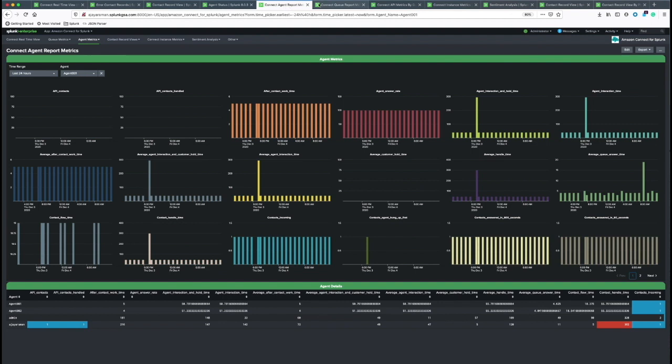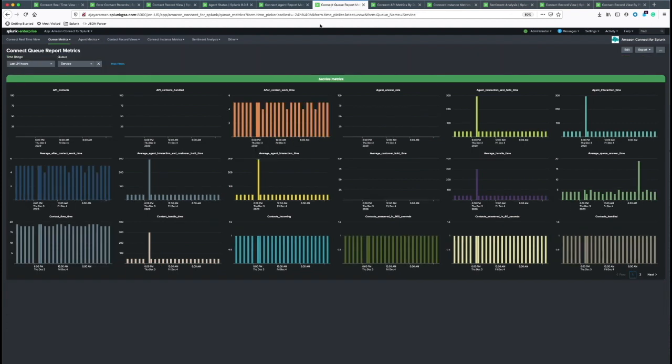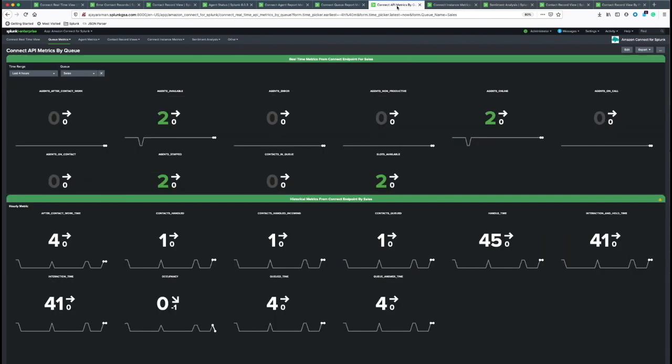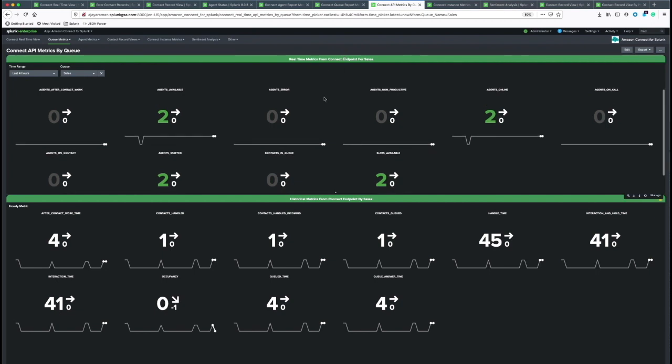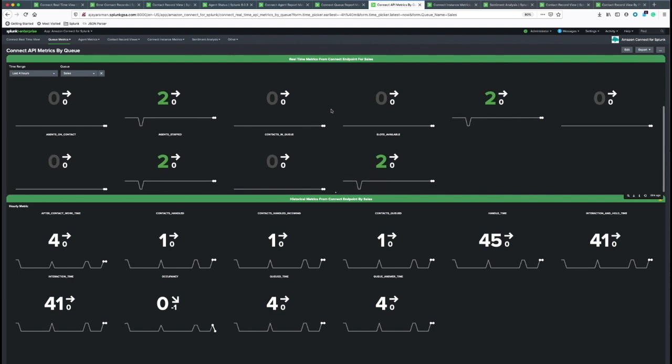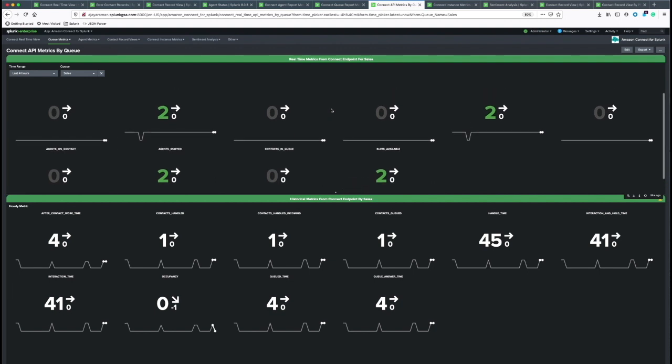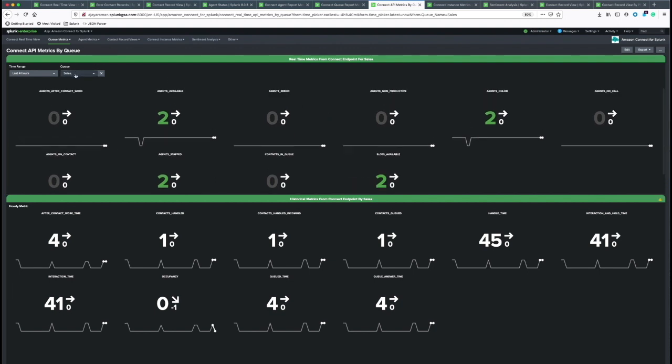The next one is the queue metrics, very similar to agent metrics. There's a drop-down to choose the queue and read specific metrics for a queue. There are also real-time queue metrics, which are gathered by hitting the endpoint every 60 seconds. These are more real-time metrics for a given queue.